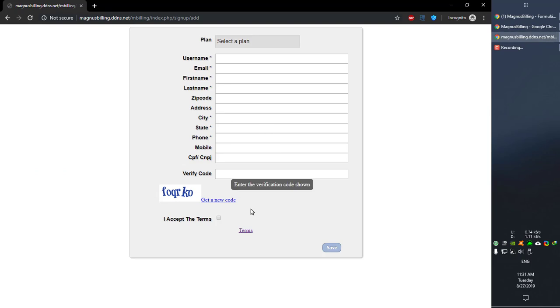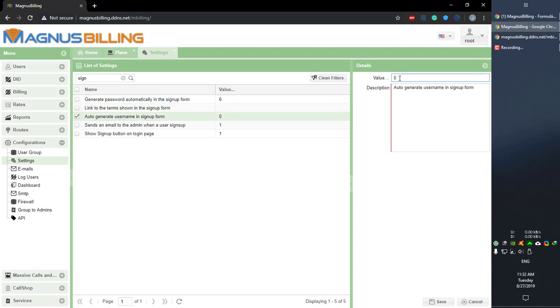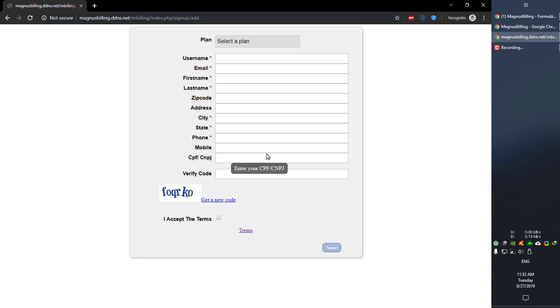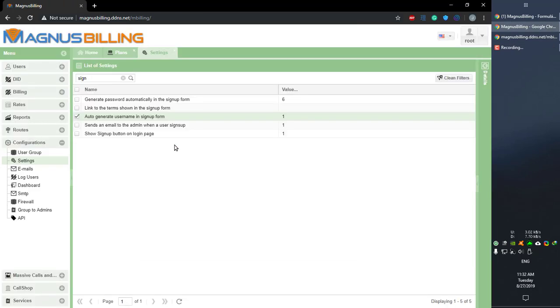This is simply the link to the terms showing signup form over here. You can simply change the value over here, and in the auto generate username, it's also the same as the password generation. You can simply set it to one and it's going to generate the username following the settings in the system.